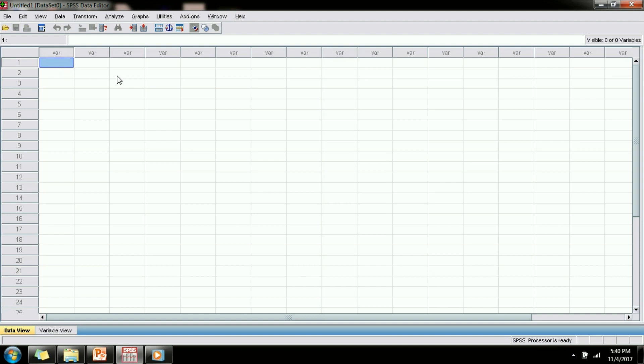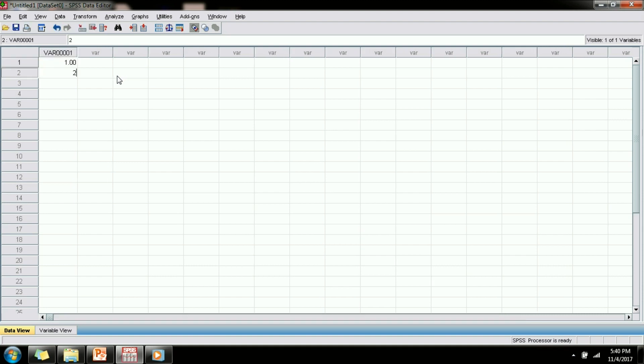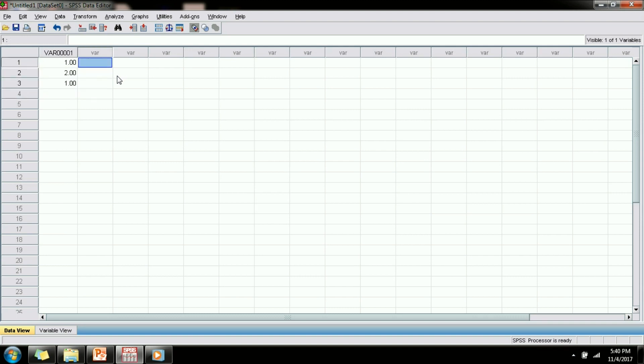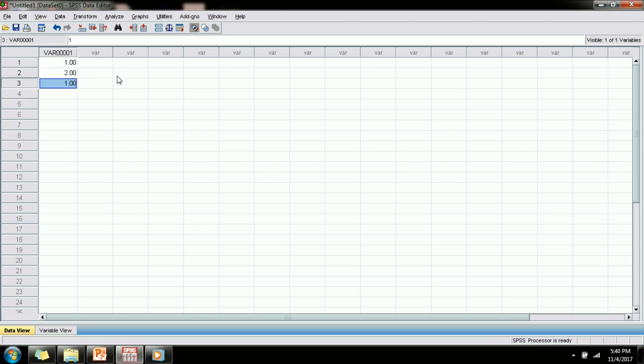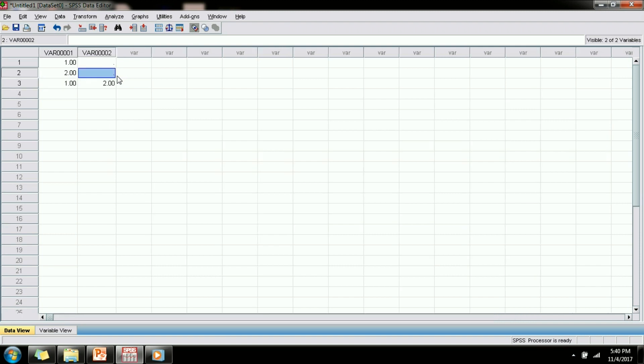So now let us start exploring more by entering some data in the data view. I am entering some values here: 1, 2, 1 where 1 represents male and 2 represents female. As you can see, whichever cell I am entering the data, that particular column and row becomes active. As soon as I enter data in the first column, the column name changes from var to var1. Similarly if I enter data in the second column it will change to var2.